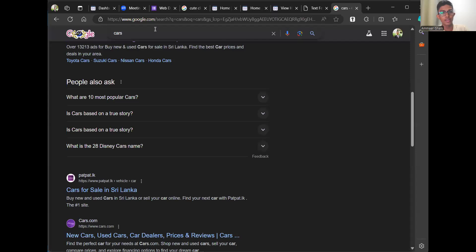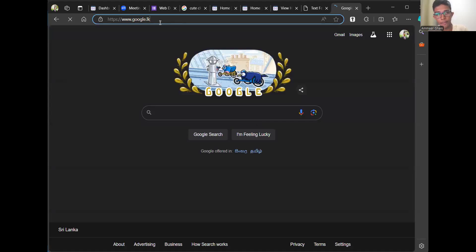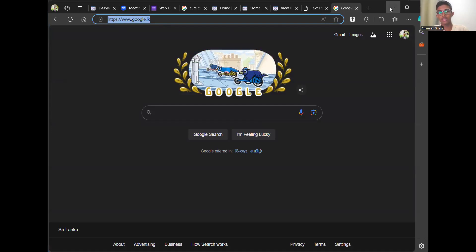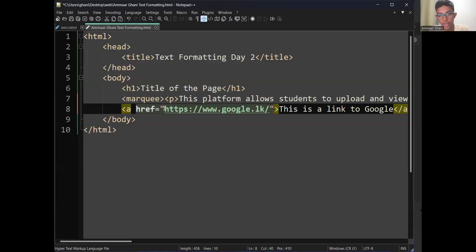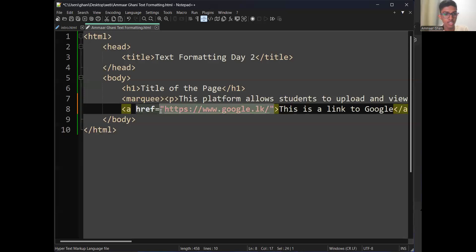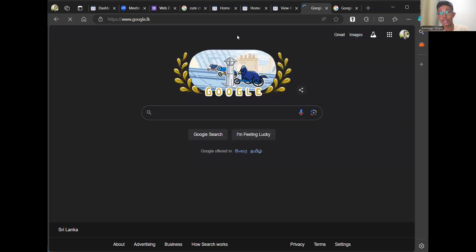Go to Google and grab any link you want. Copy the entire link including https — for example https://www.google.lk. Make sure to copy with the https part. Paste the link between the inverted commas of the href attribute. Press Ctrl+S, open your website, refresh it — you must see a clickable text. If you press it, it will take you to Google.